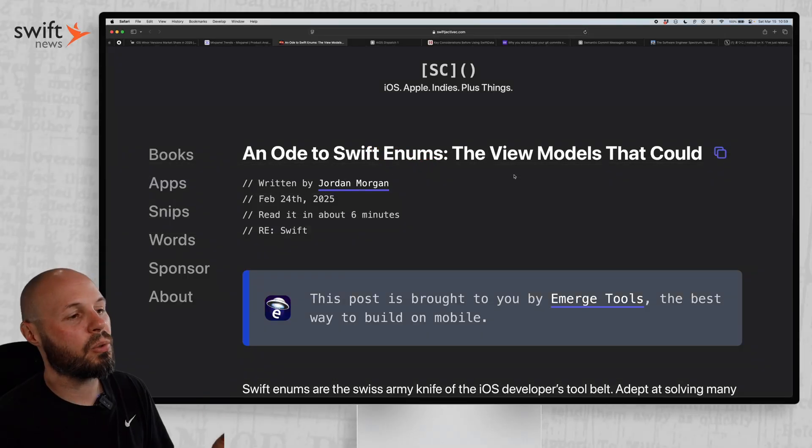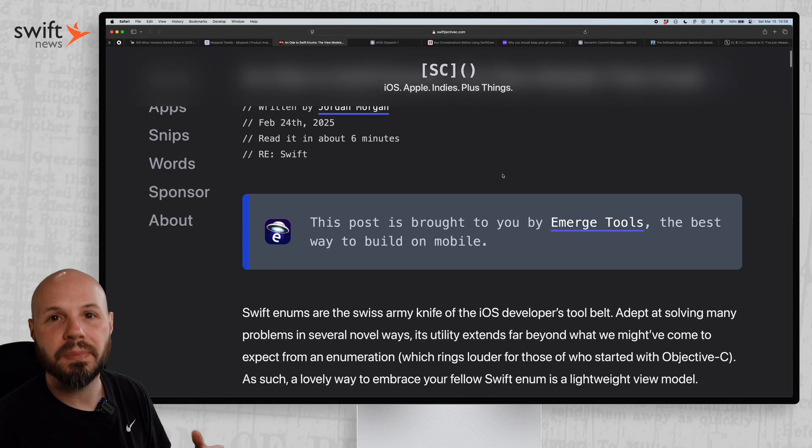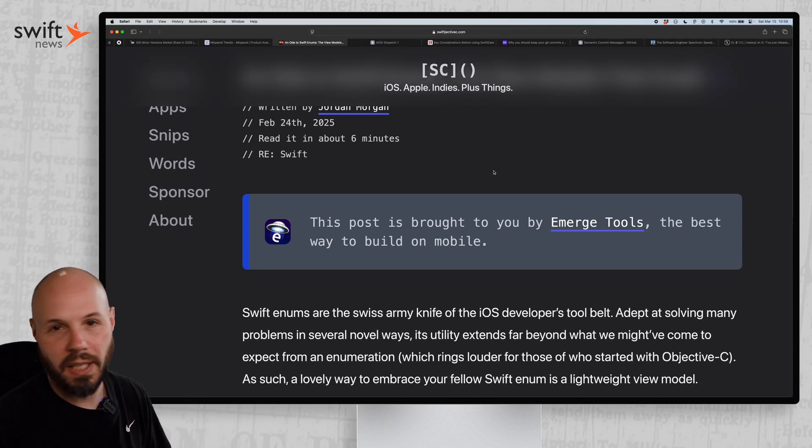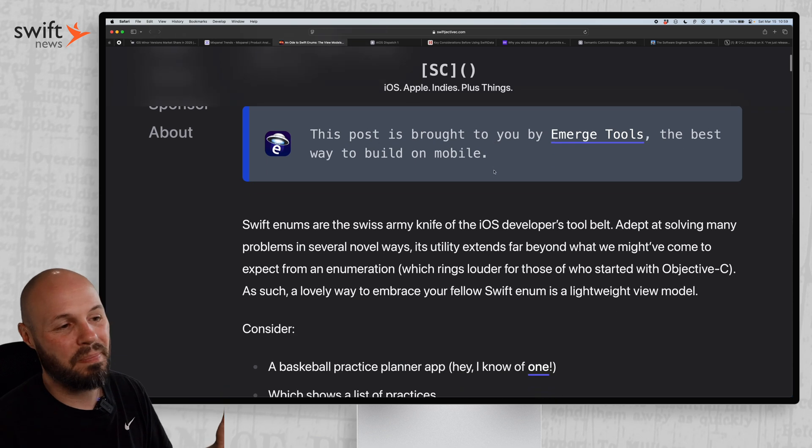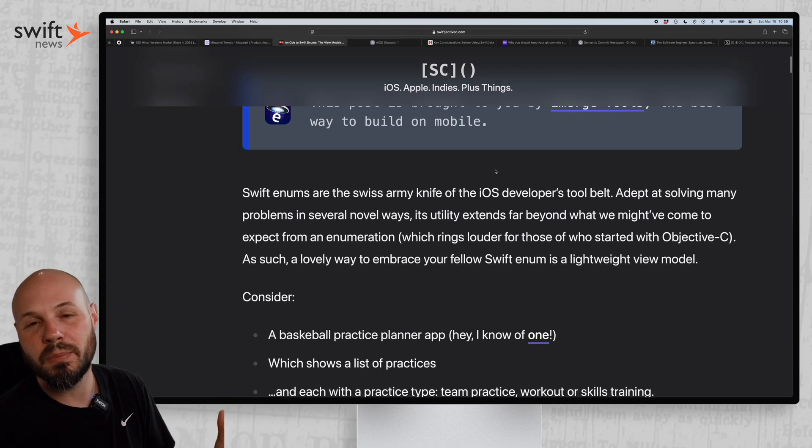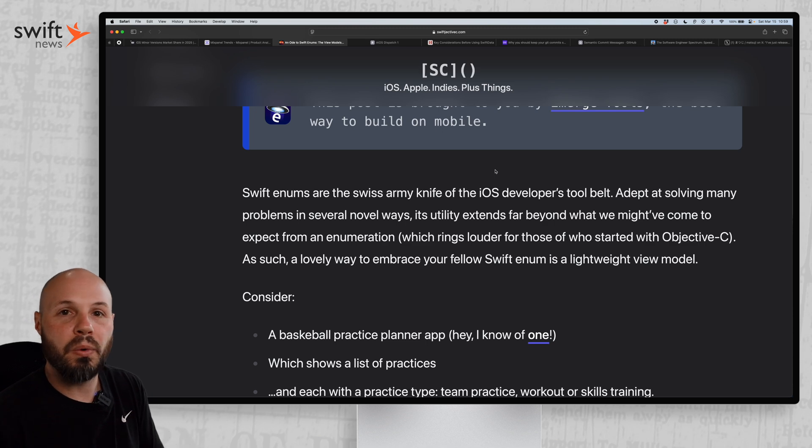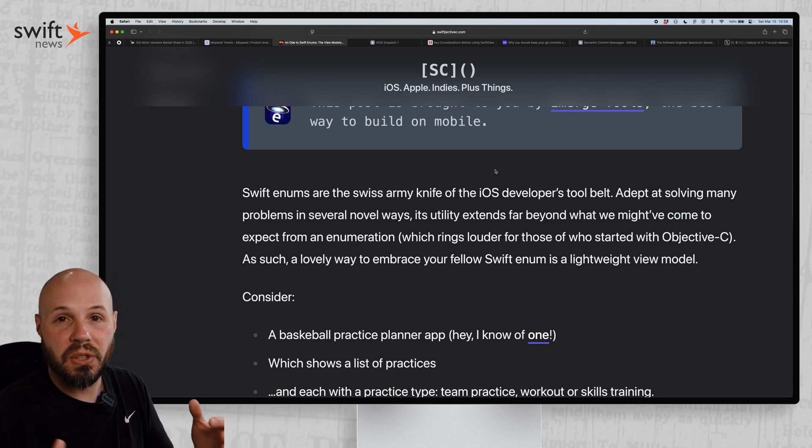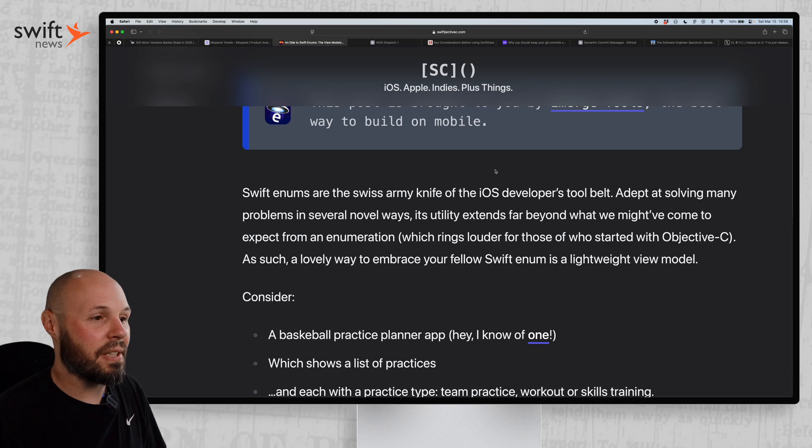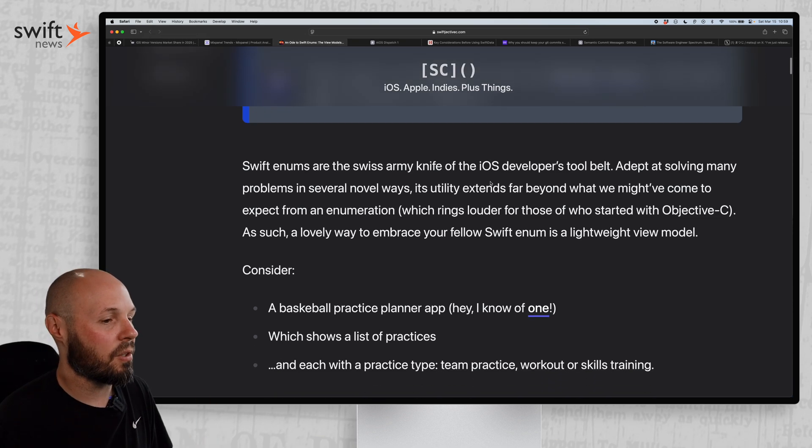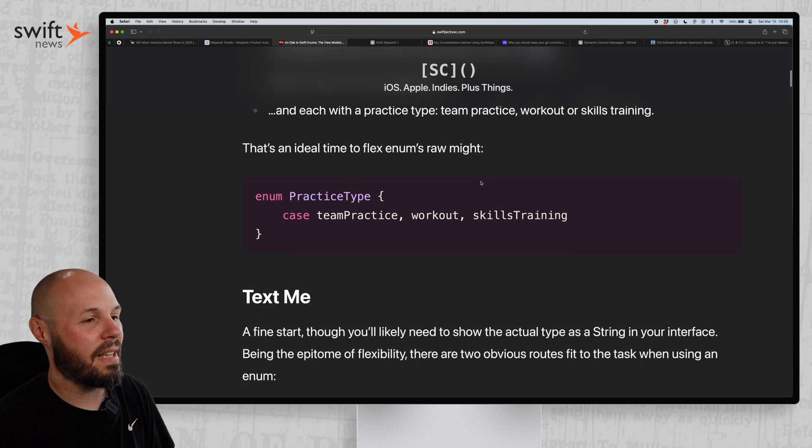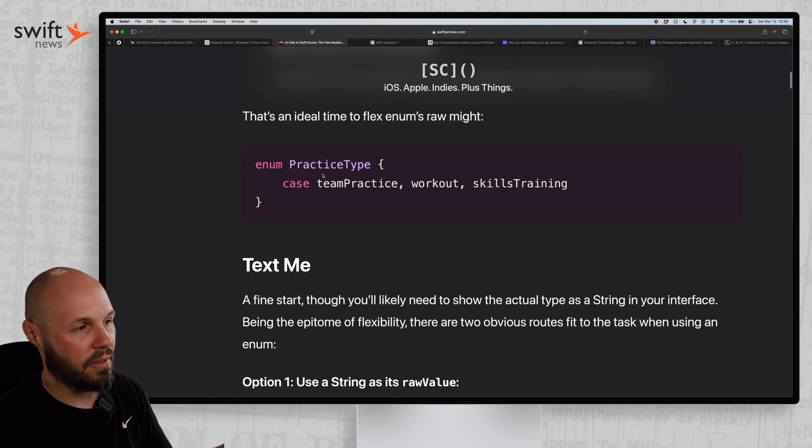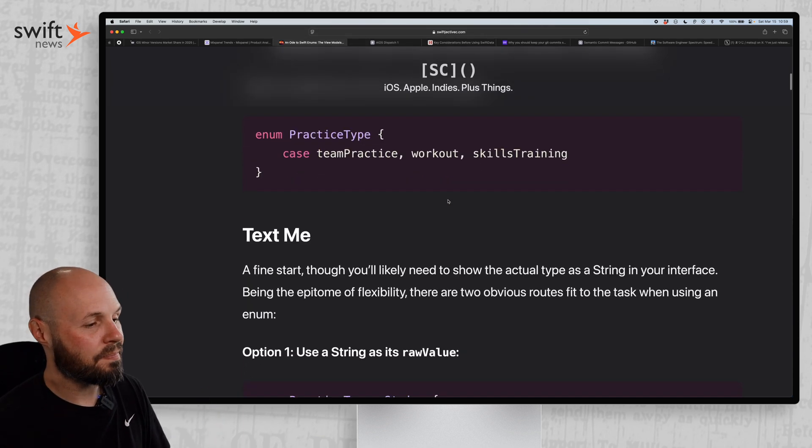Moving on, we have an ode to Swift enums by Jordan Morgan. And as I was reading this article, I just kept nodding my head, yep, yep, because I love me a good enum. But this post basically sings the praises of enums and shows how flexible they can be. So if you've only used enums in the basic format, or maybe you're just learning enums, or hell, even if you're senior and you want to learn a tip or two, definitely check out this article on enums. He just walks through the basics and then also some of the cool things you can do. There's a basic enum of a practice type, how you can get a title.